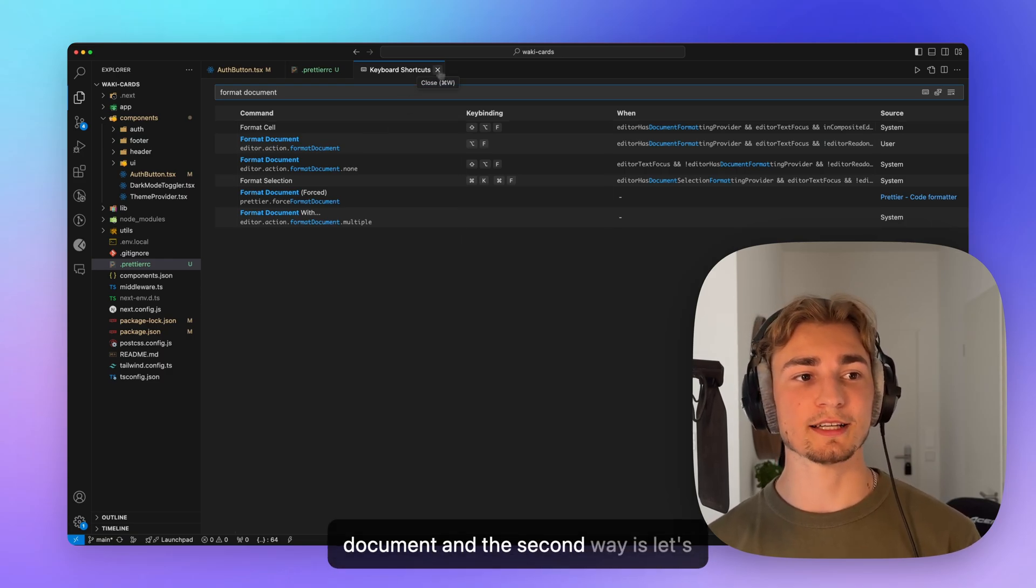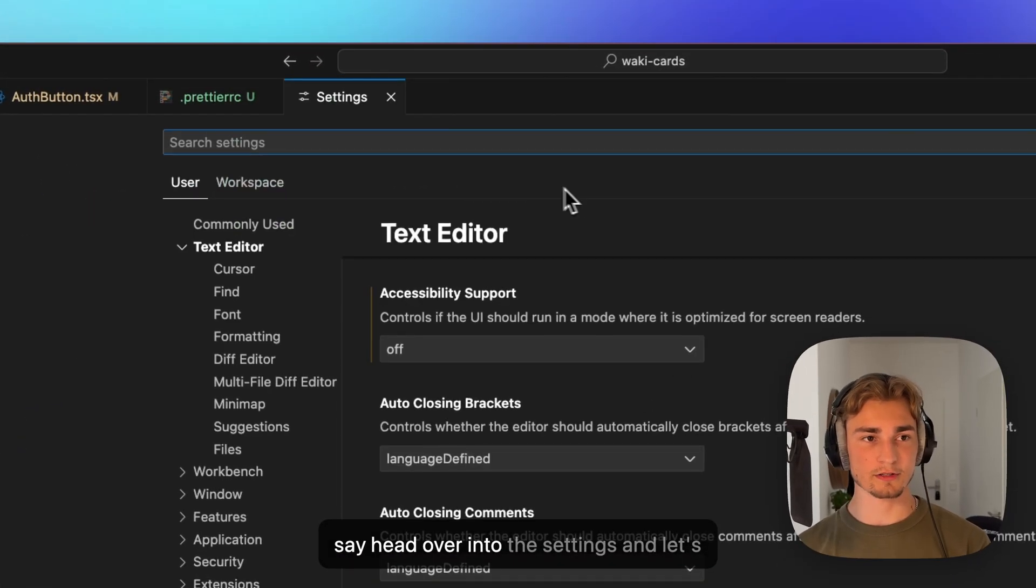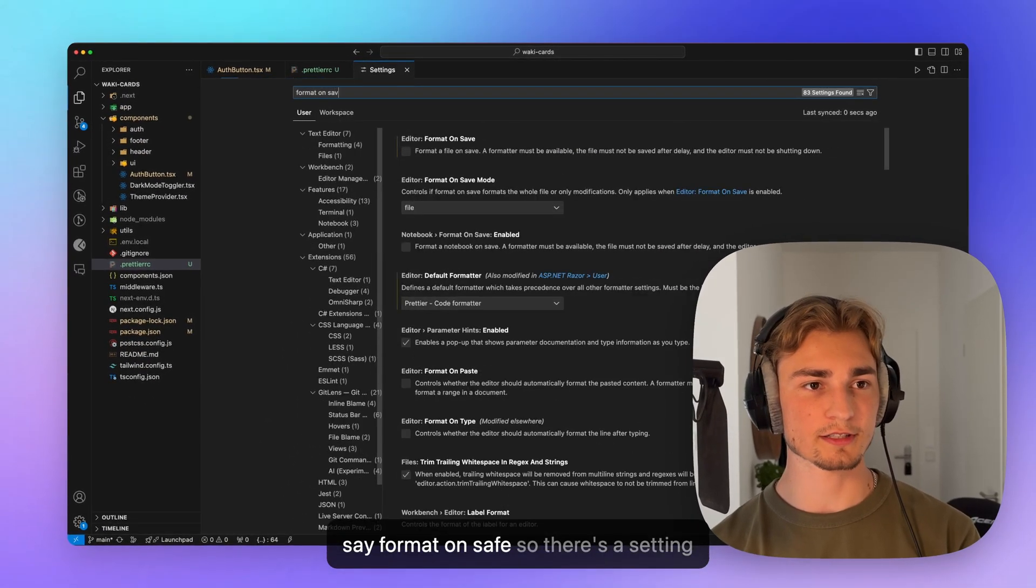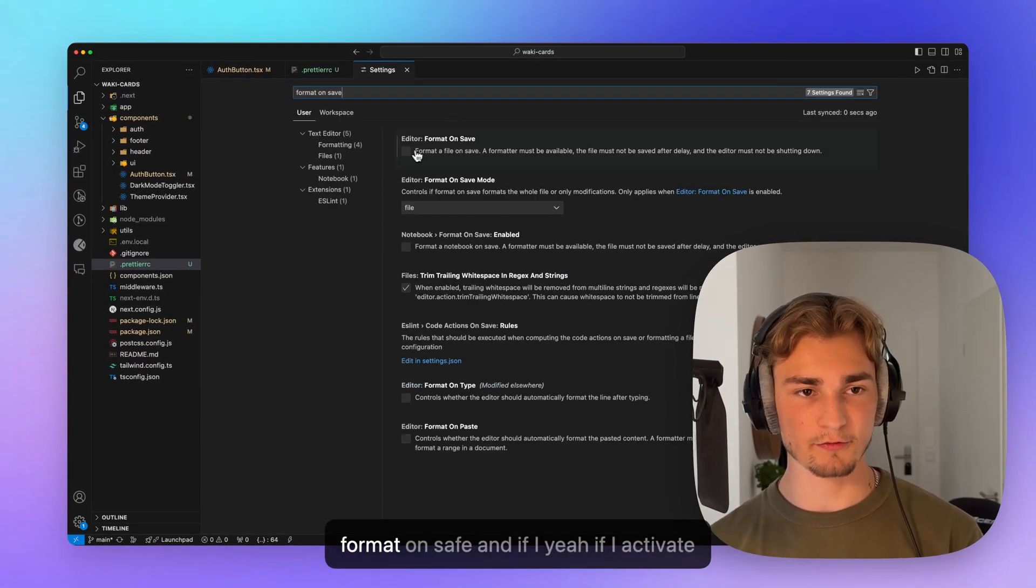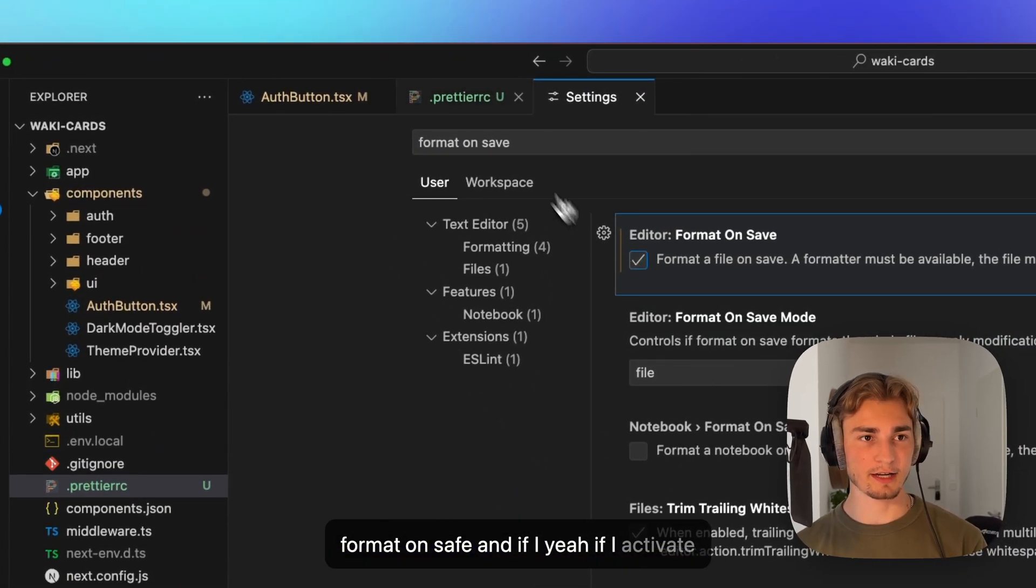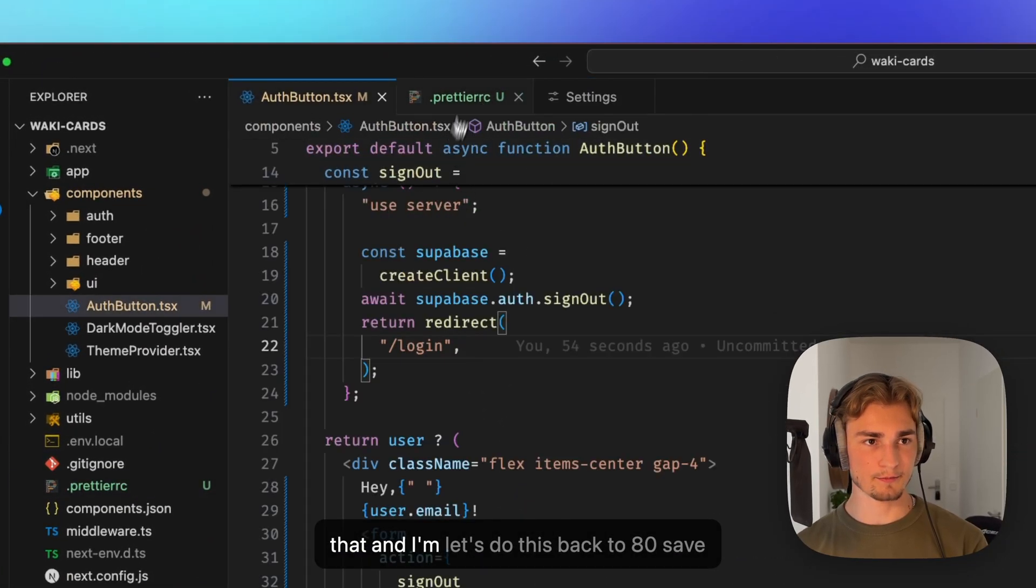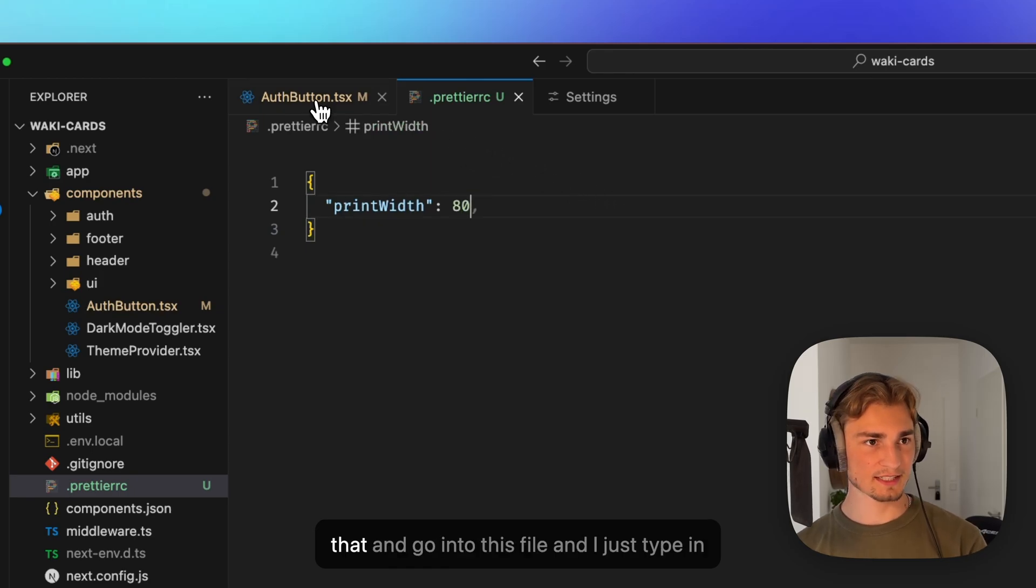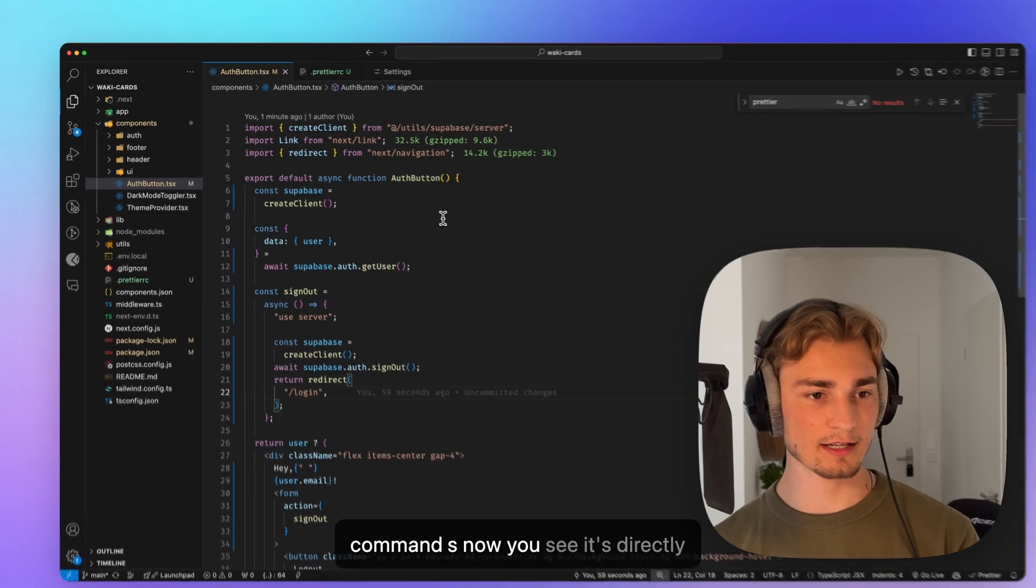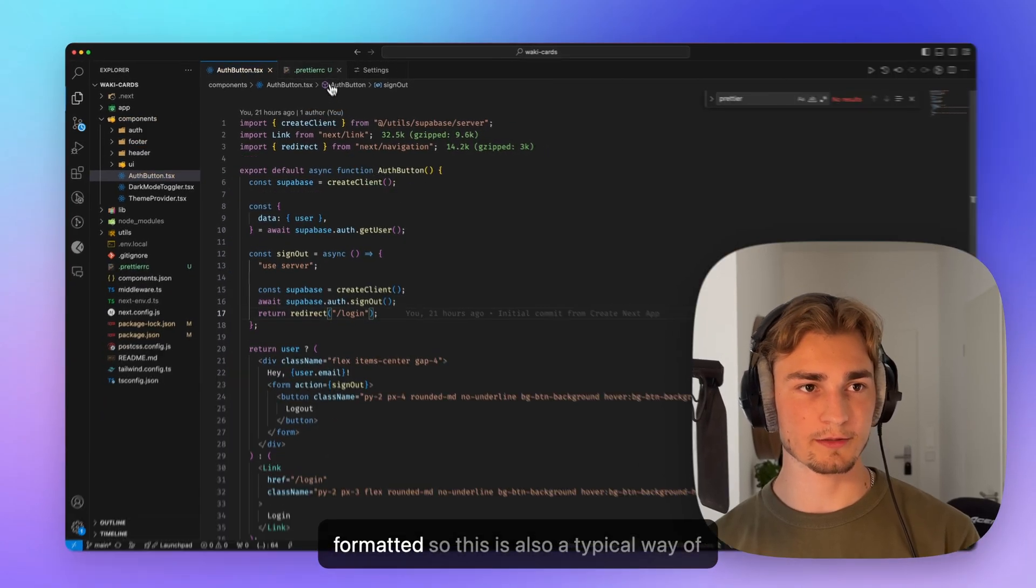And the second way is, let's say, head over into the setting and let's say format on save. So there's the setting format on save. And if I activate that and I'm, let's do this back to 80, save that and go into this file. And I just type in command S now, you see, it's directly formatted.